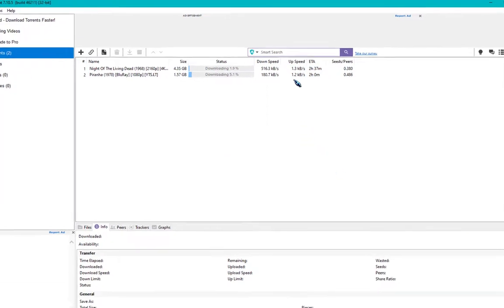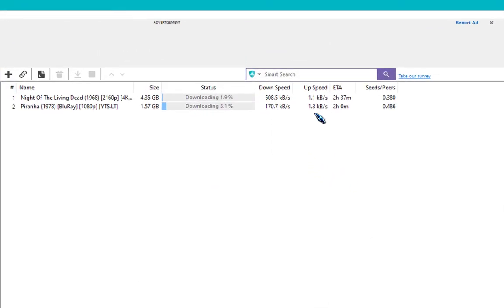Now you can see the upload speed of your torrents will start decreasing to almost 1.